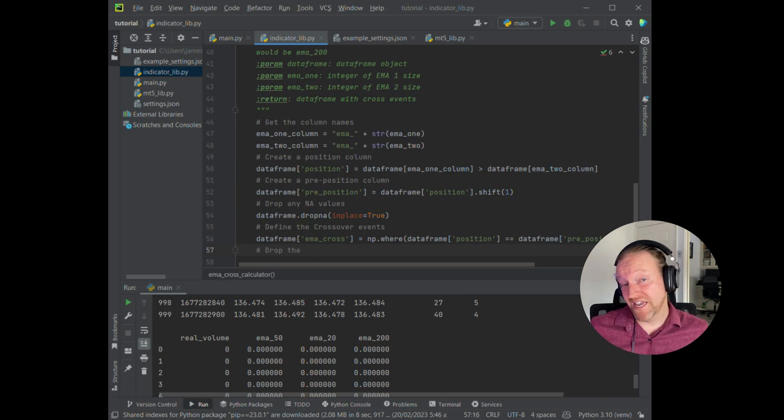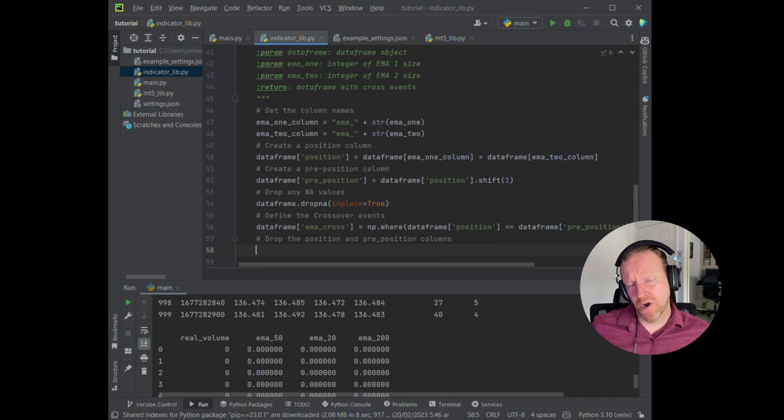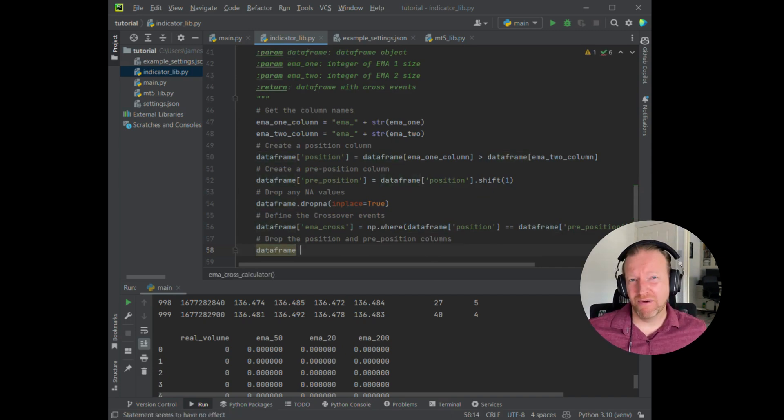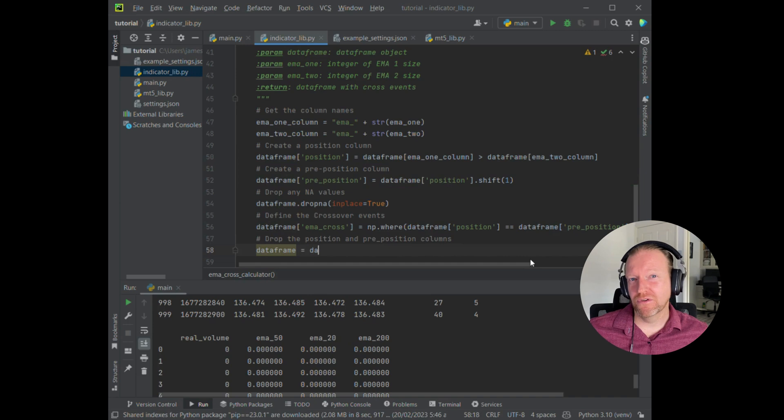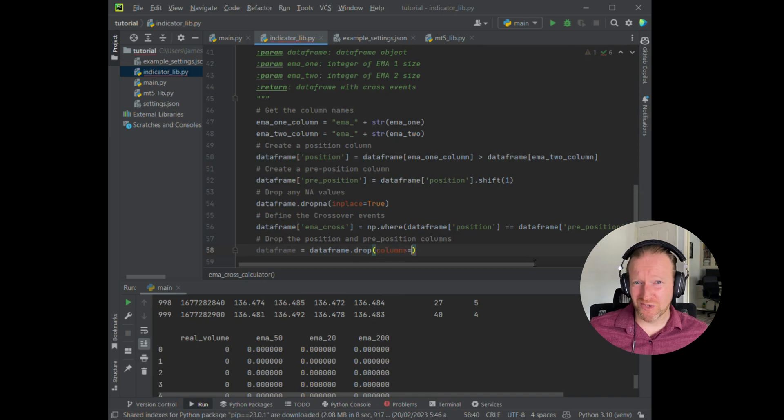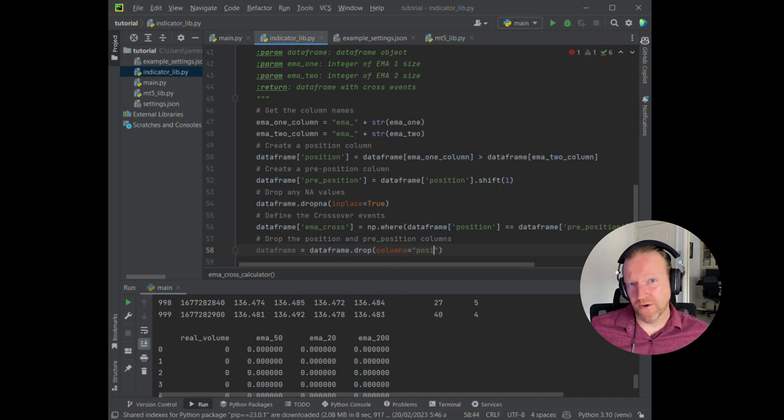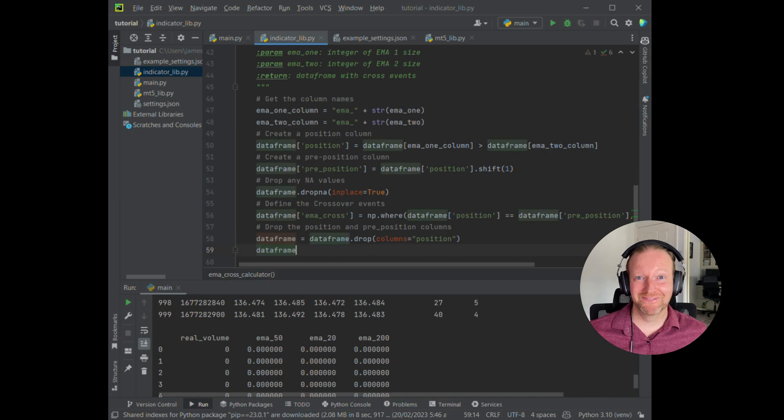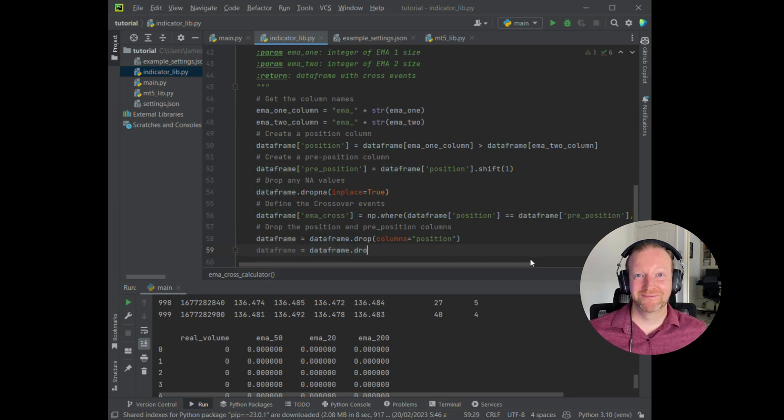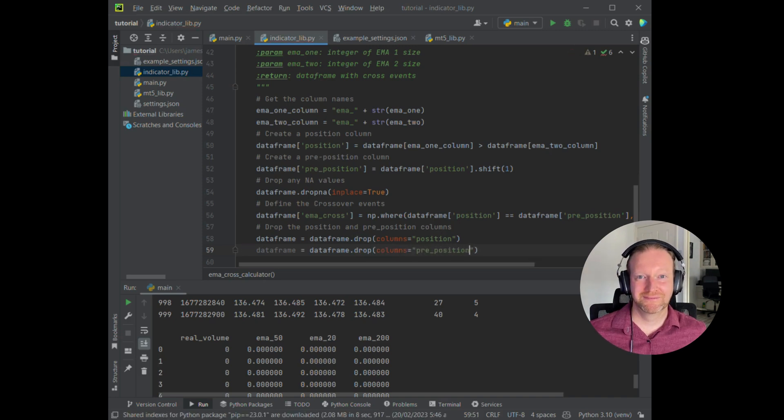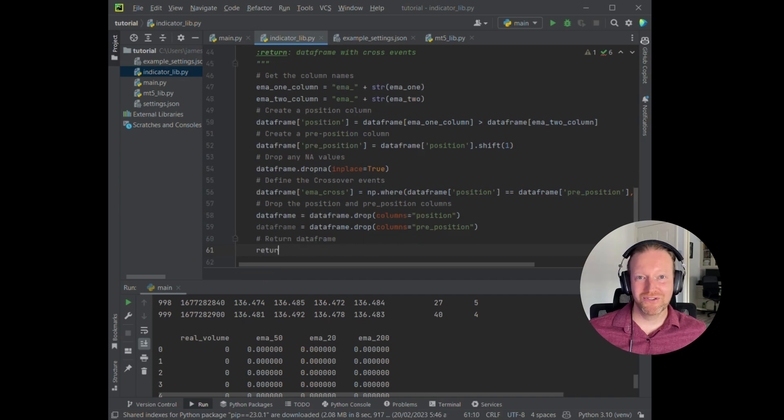We're getting towards the end of the function now. So what I'm going to do is I'm going to get rid of those position and preposition columns. They don't really add anything to the rest of the algorithm. And frankly, they'll probably be a little bit confusing if you're trying to do any error shooting or have a look through what's going on. So by the end of this function, I just want to get them out so that I'm only returning useful information back to the user.